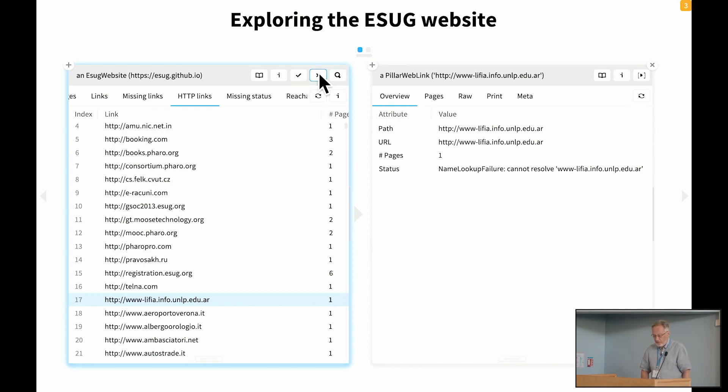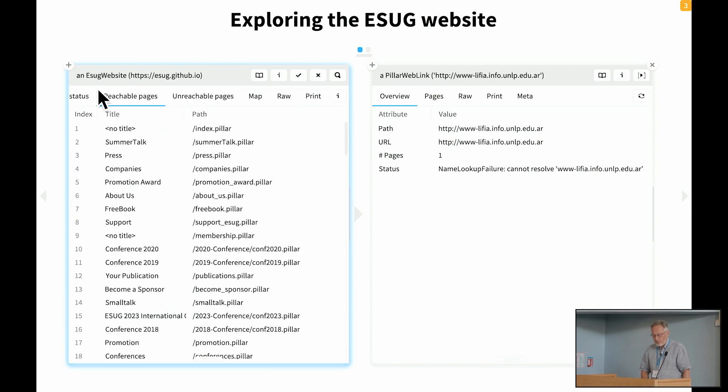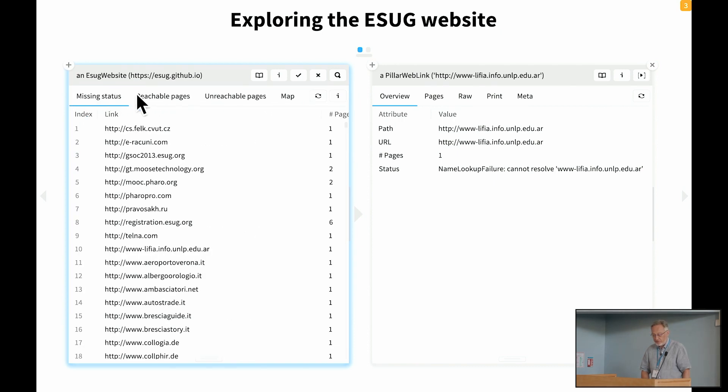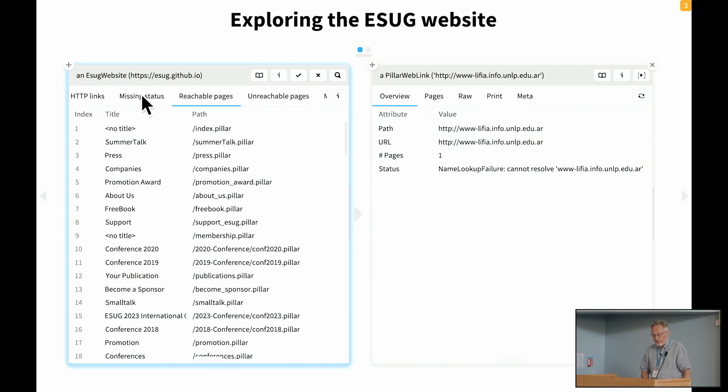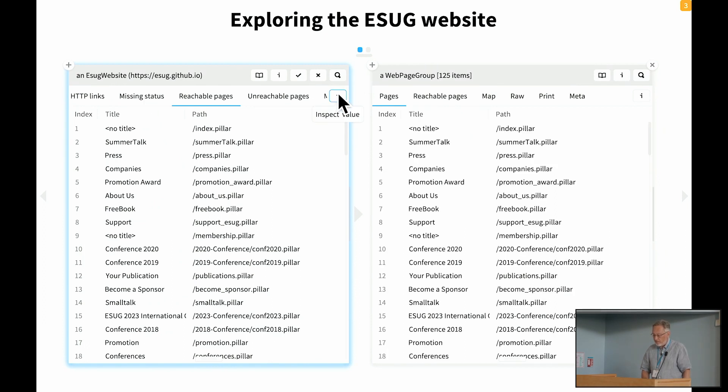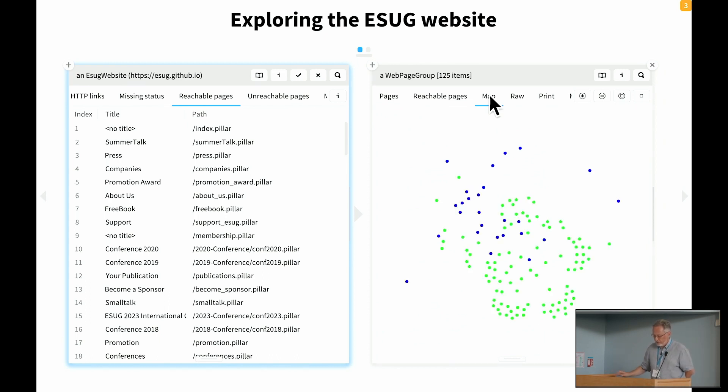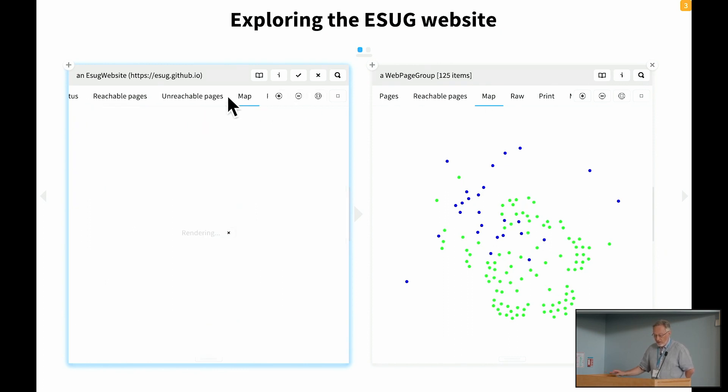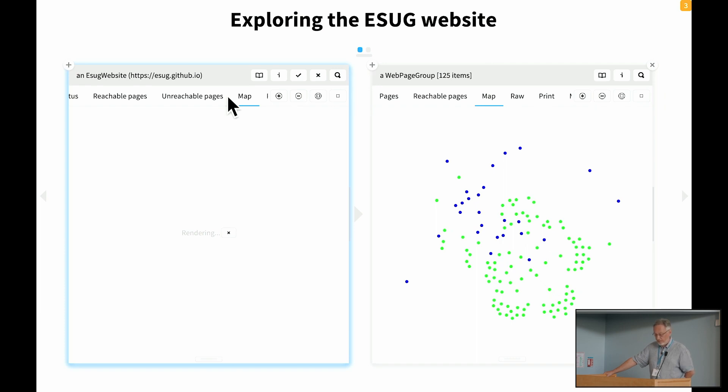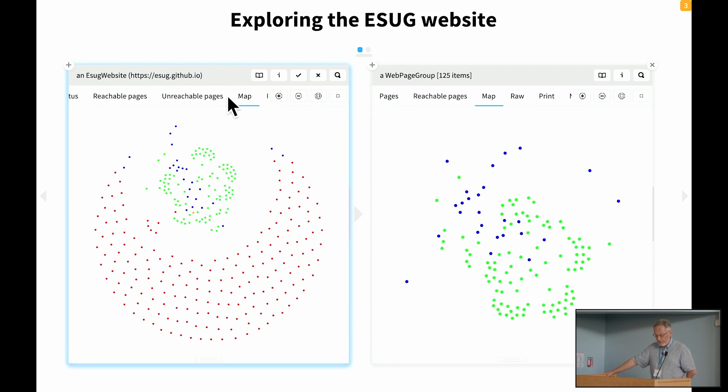And this is a way of getting an overview. Let's stop that and look at, we can see all the reachable pages of the system. If you look at the reachable pages here, we can dive into them and see a map of all of the reachable pages in the website. That takes a little while to generate. But we could also ask for a map of the website as a whole.